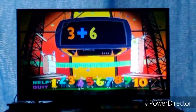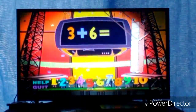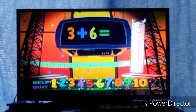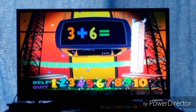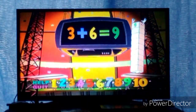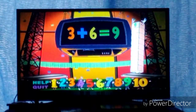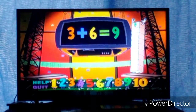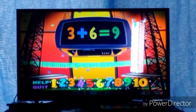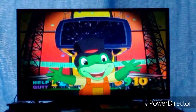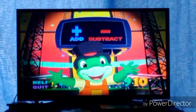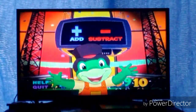3 plus 6 equals... 9! 3 plus 6 equals 9! Great! Let's play again. Use your remote control to click on the addition or subtraction button.